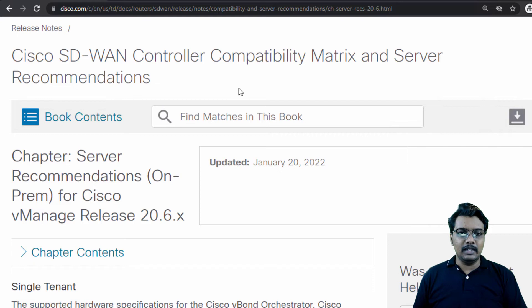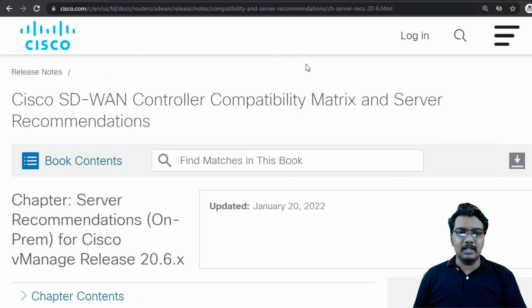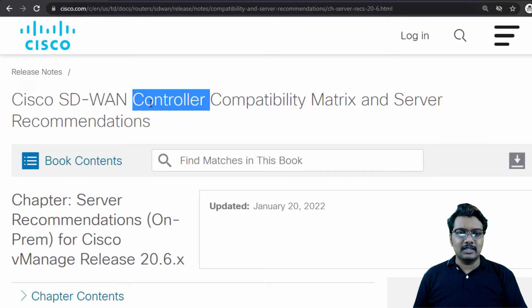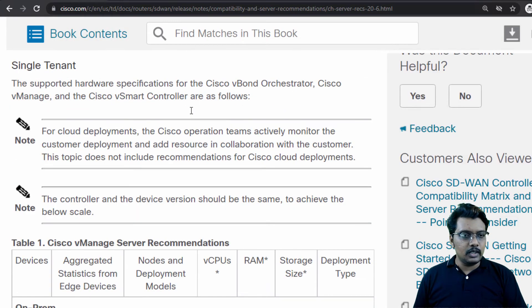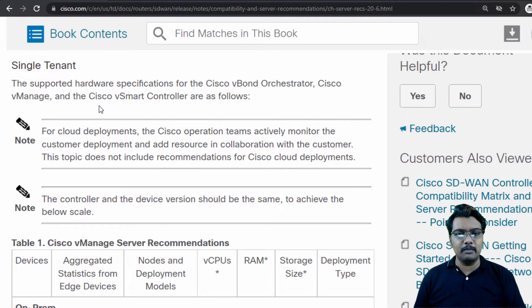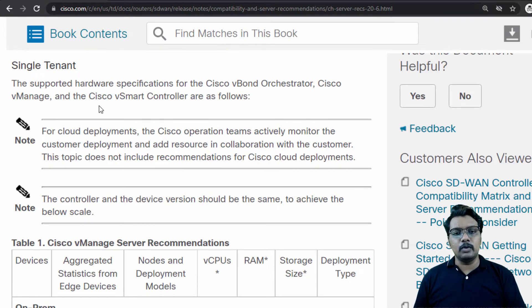Just note that you might see this page format a little differently because I have zoomed in so that you will be able to see the text clearly. First, for single tenant, we have both recommendations — what if we want to bring up a vManage, vBond or vSmart for a single tenant environment, and also what if we want to build one for a multi-tenant environment. Let's start off with the single tenant.